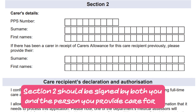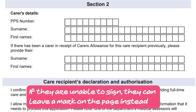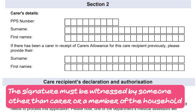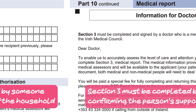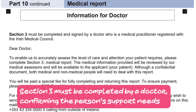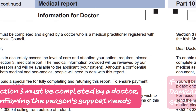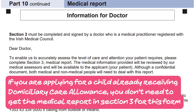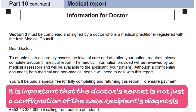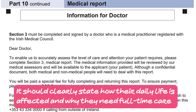Section 2 should be signed by both you and the person you provide care for. If they are unable to sign, they can leave a mark on the page instead. The signature must be witnessed by someone other than the carer or a member of the household. Section 3 must be completed by a doctor confirming the person's support needs. If you are applying for a child already receiving domiciliary care allowance, you don't need to get the medical report in section 3 for this form. It is important that the doctor's report clearly states how the person's daily life is affected and why they need full-time care, not just a confirmation of their diagnosis.